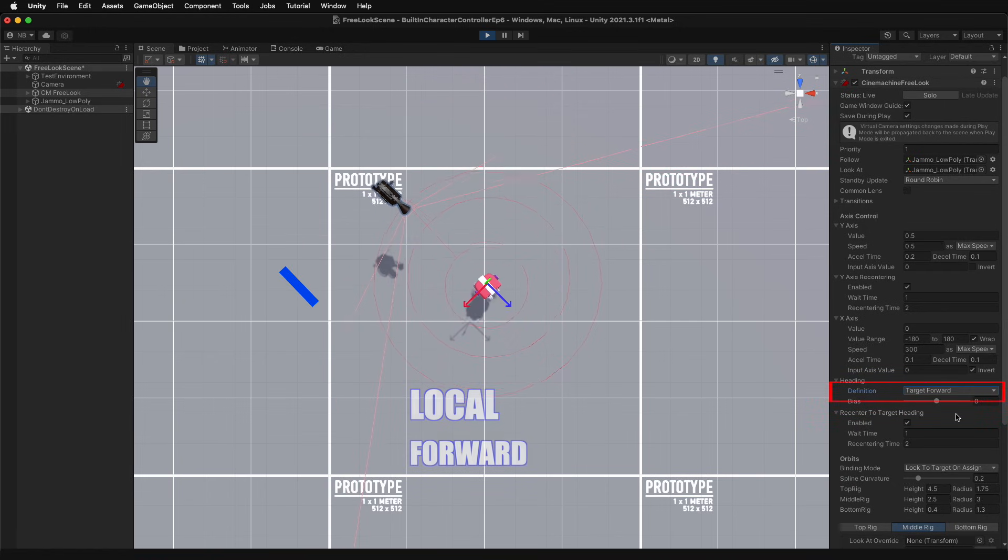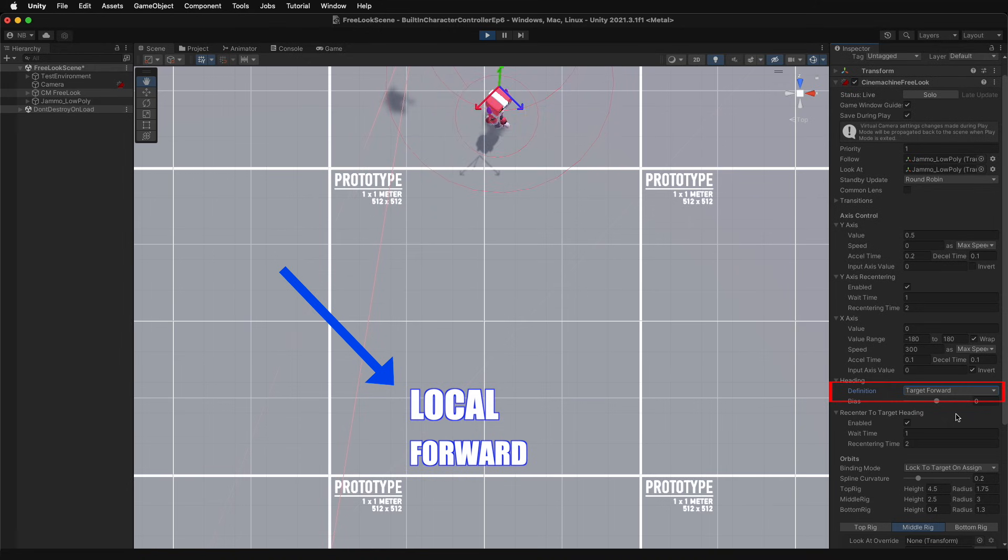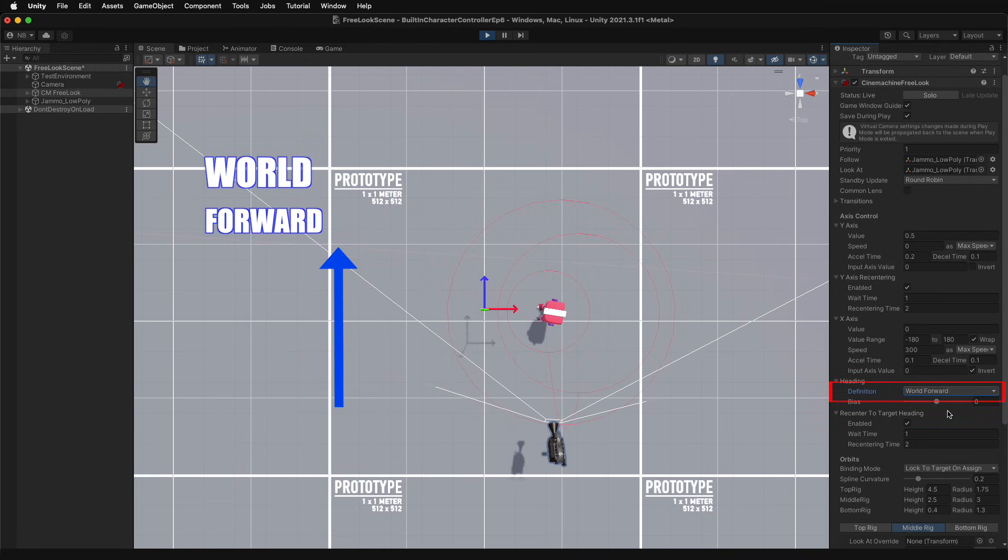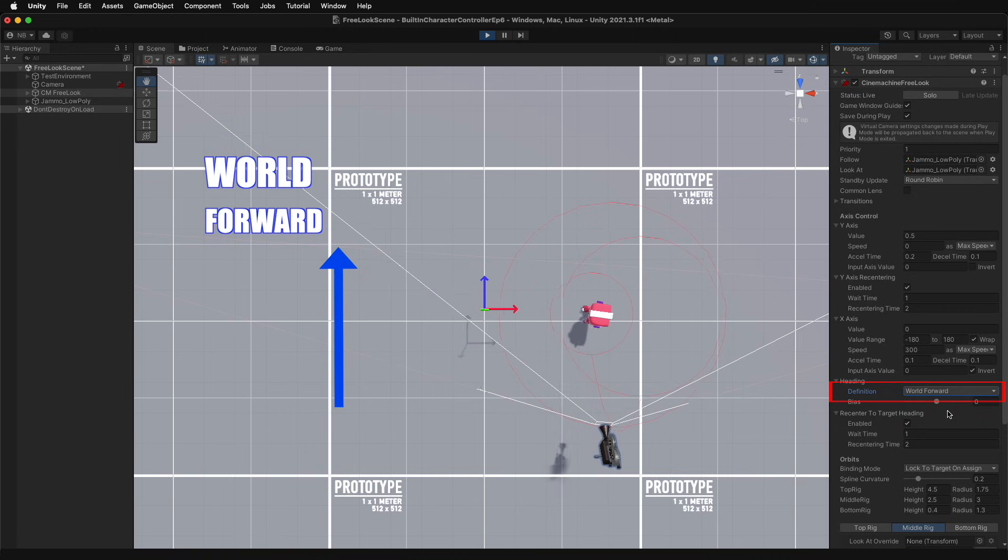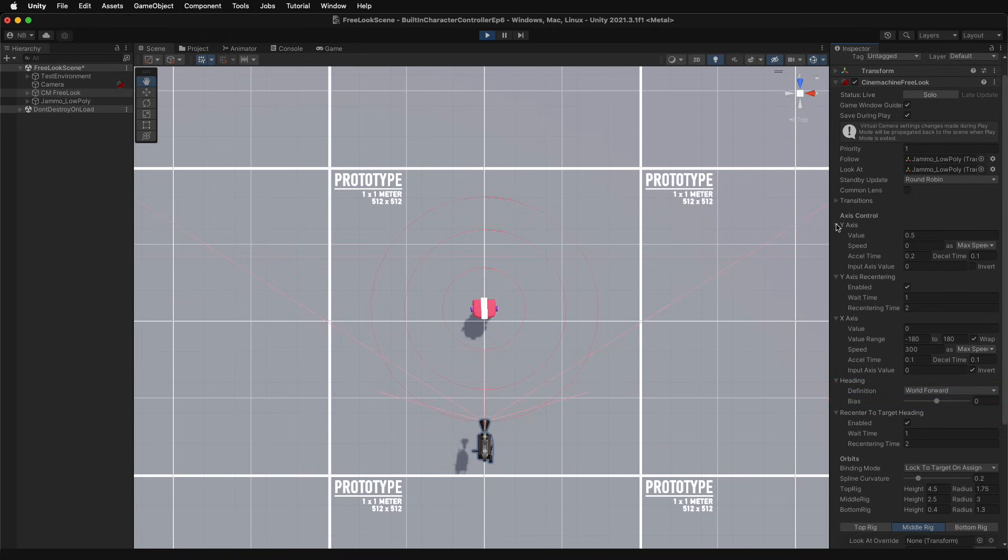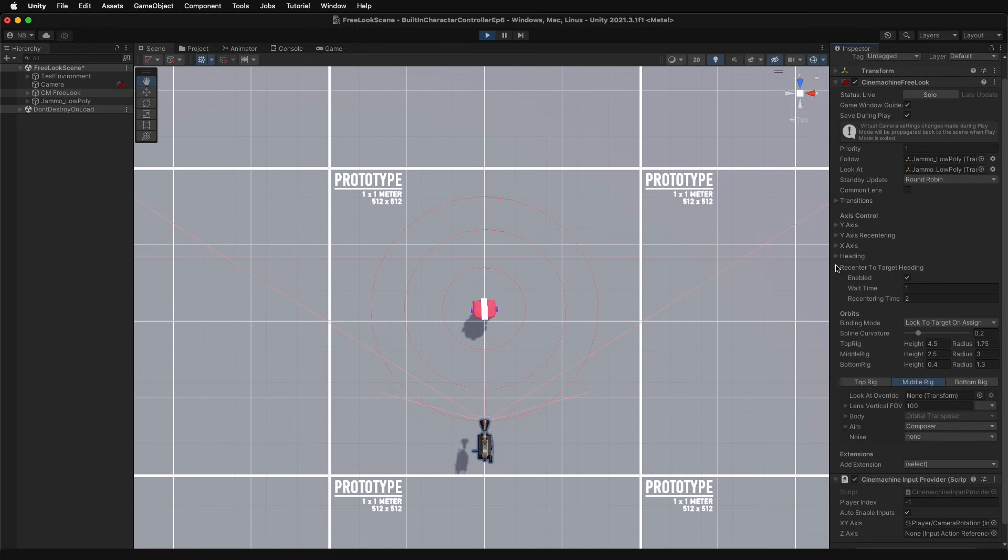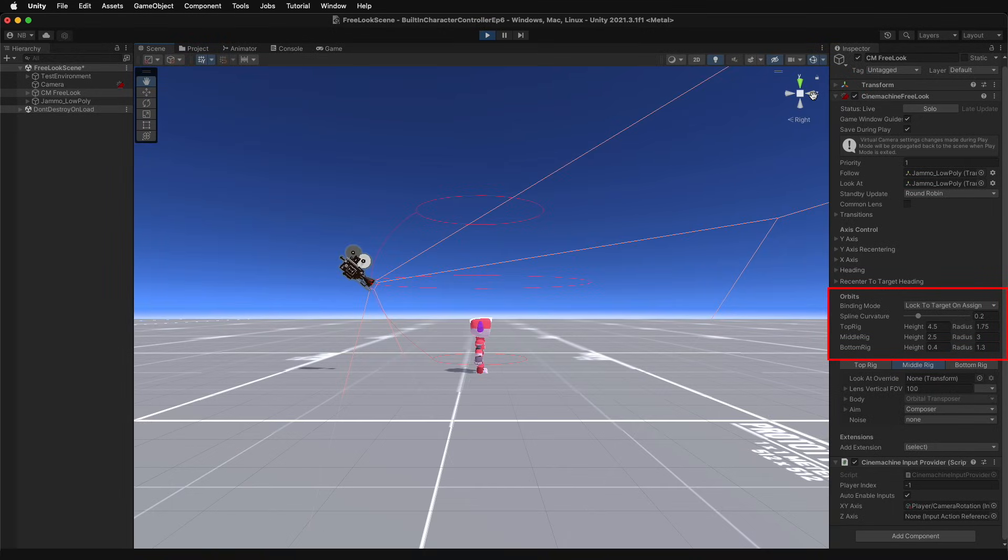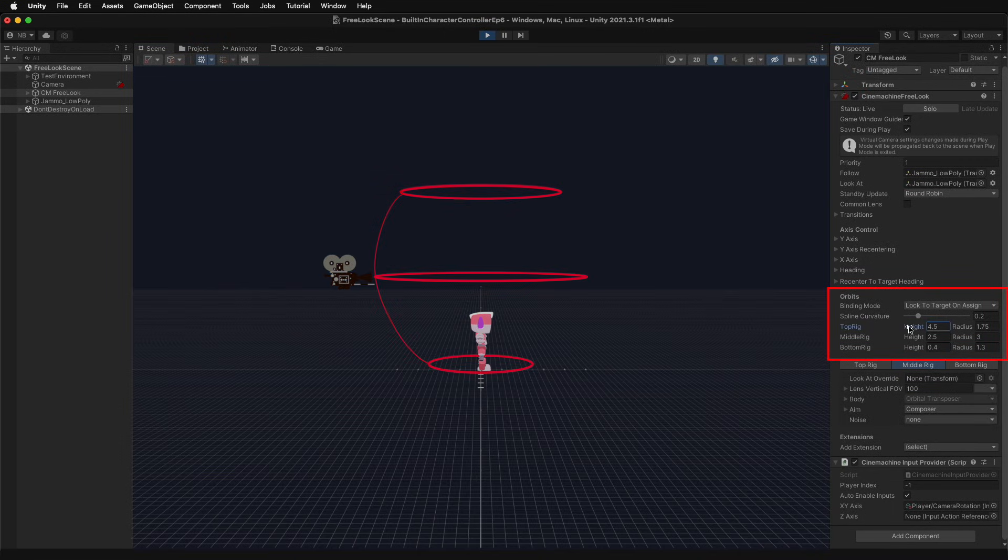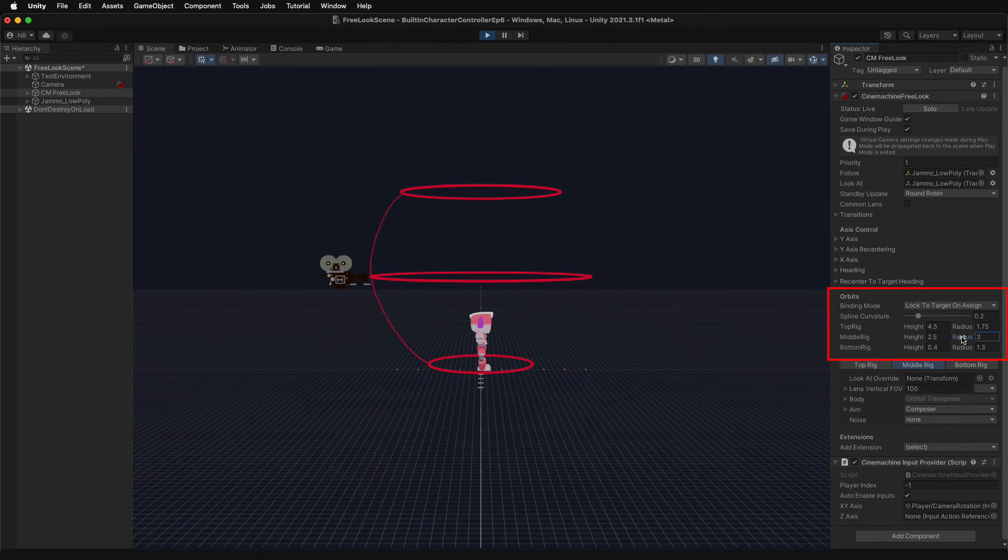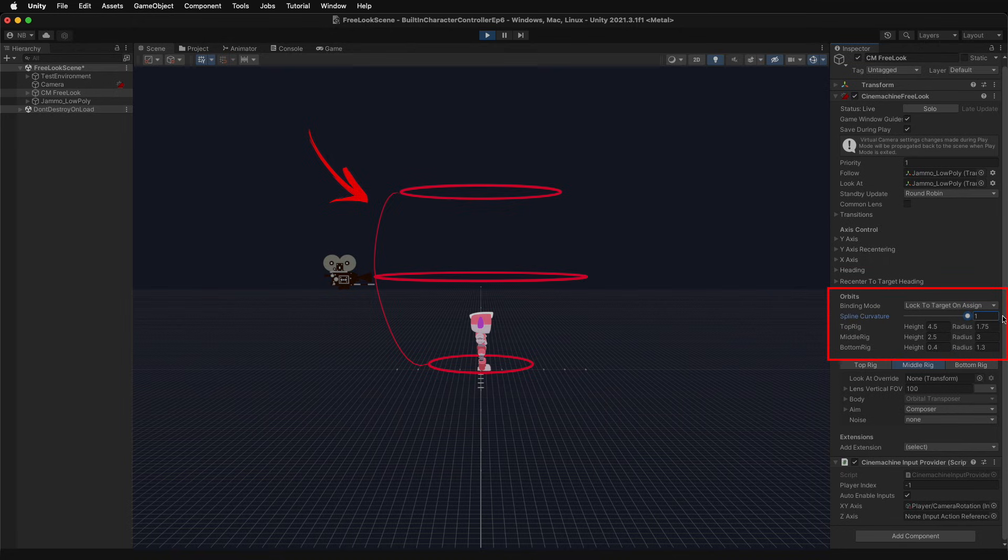And bias provides an offset to this heading direction. Target forward will set the heading direction to the z forward vector of the game object. And world forward will set it to the z forward vector of world space. Okay, the orbit settings are critical for customizing the free look rigs and spline. Increase or decrease the height of each rig to modify the spacing between the rigs, and update the radius to grow and shrink the distance from a given rig to the follow target.